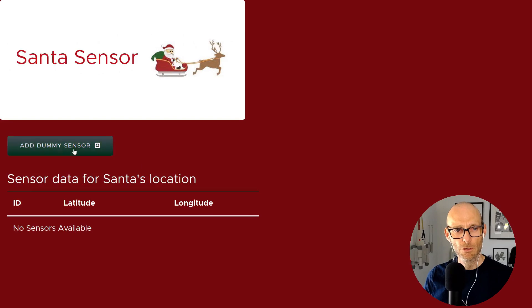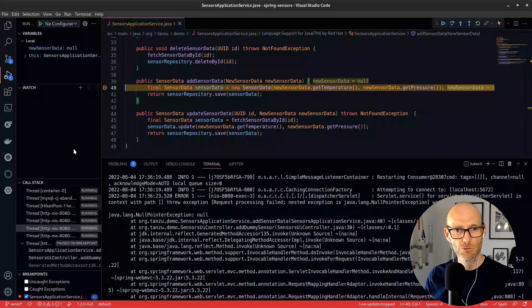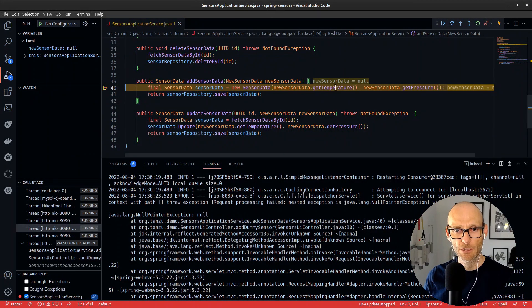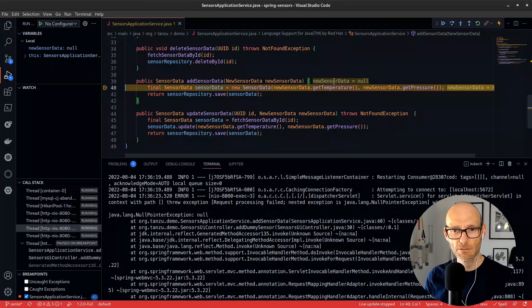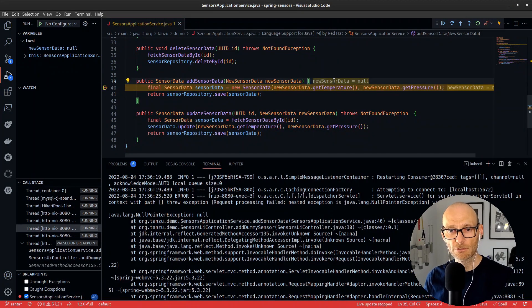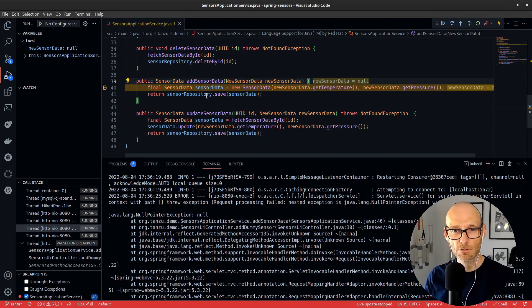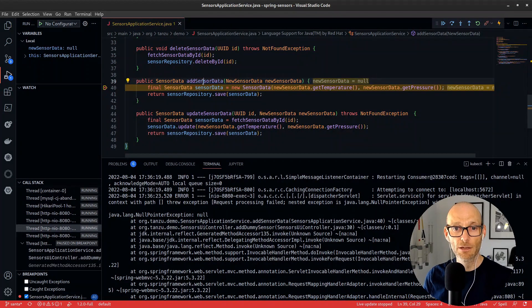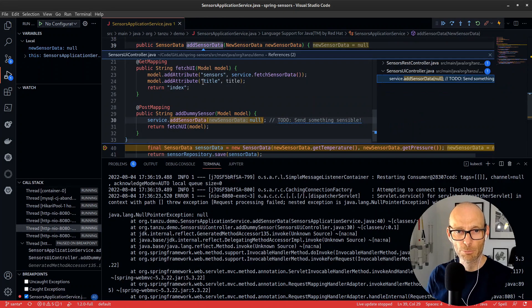So here we are. I trigger it again and yeah, okay, the breakpoint's been hit. And yeah, sure enough, the new sensor data is null, so I definitely have a null pointer problem.